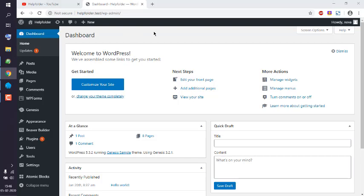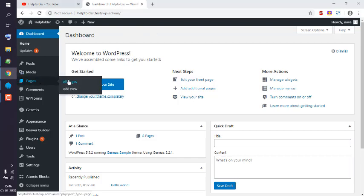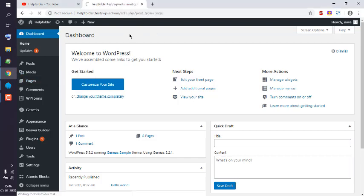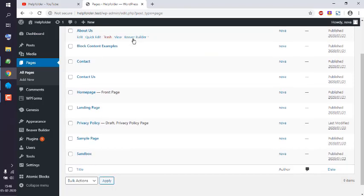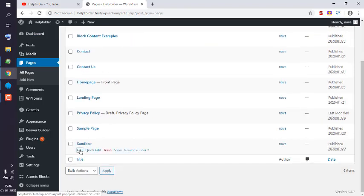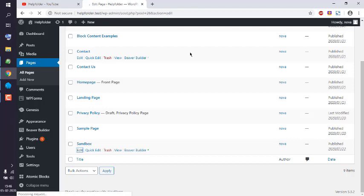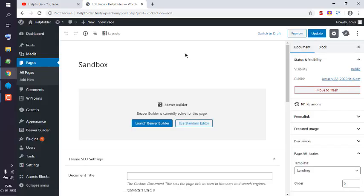We will go to a page where we wish to increase this page width. Let's open this Sandbox page and let the Gutenberg editor load, then we will move to Viewer Builder.